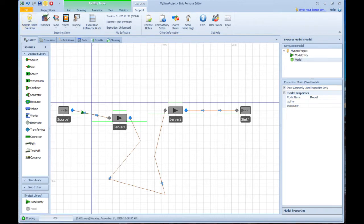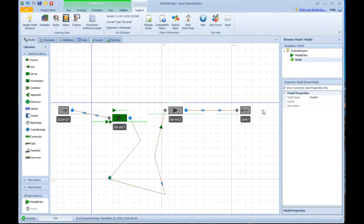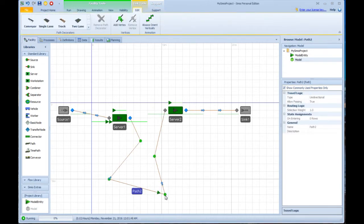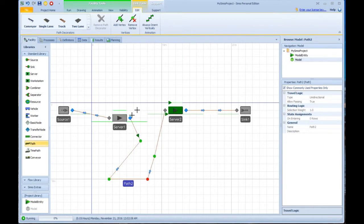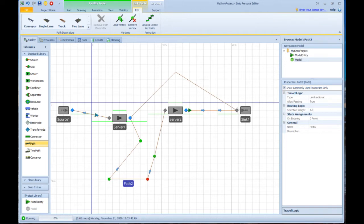So now when I run, you'll see them following the exact paths that I have written. I can even change these paths around and even add additional paths while we're going. So maybe I have some paths that bypass server two and go directly into sink.